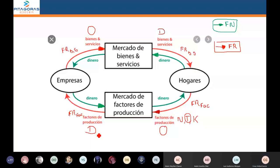Si te preguntan: ¿la familia es ofertante o demandante? La respuesta depende. En el mercado de bienes y servicios, la familia demanda bienes y servicios. Pero en el mercado de factores productivos, las familias ofertan.